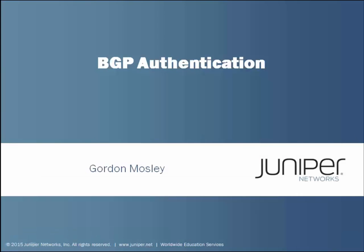Hello and welcome to the BGP Authentication Learning Byte. I'm Gordon Mosley with the Education Services Department at Juniper Networks. Let's get started.